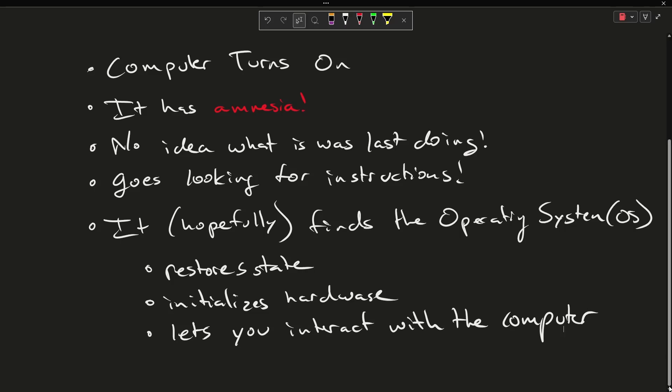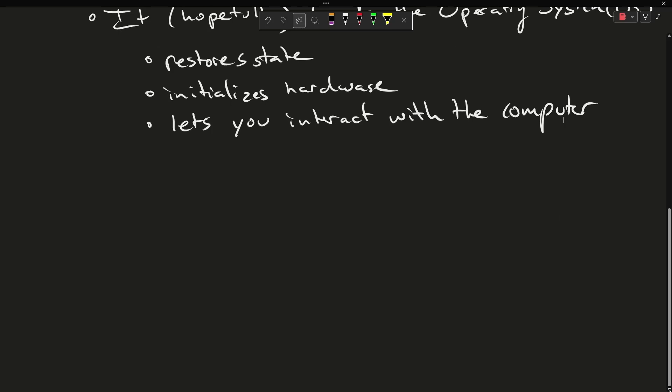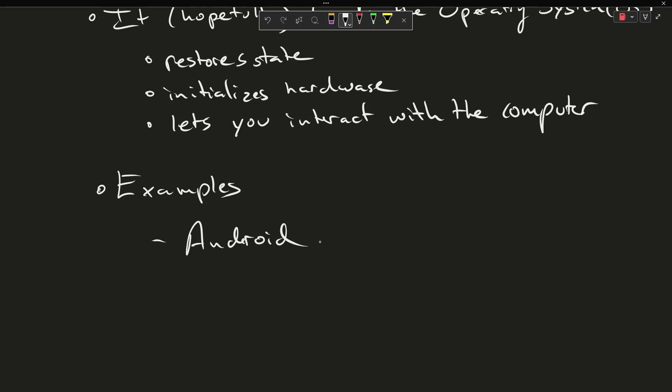You are using operating systems all the time. You are using one right now. Android is an operating system. When you say 'I have an Android phone' you might not think about it, but you're talking about the actual operating system that's running on that phone.